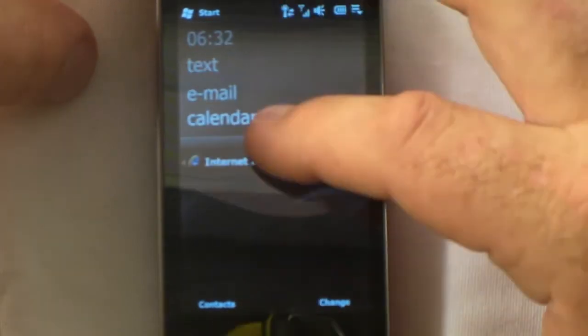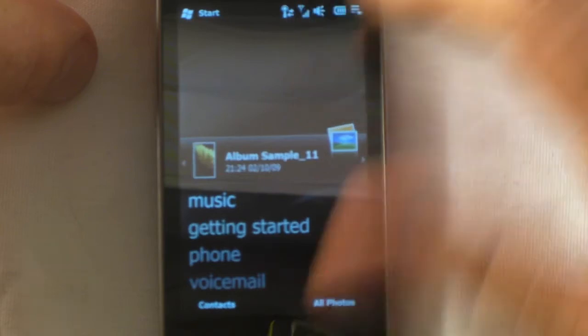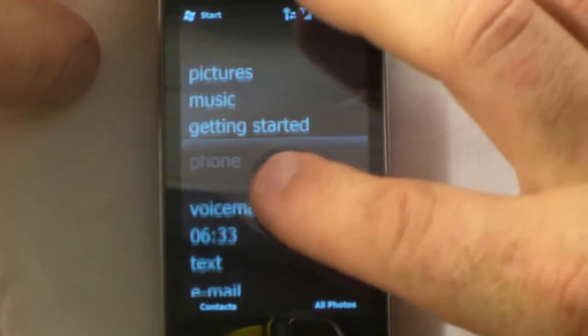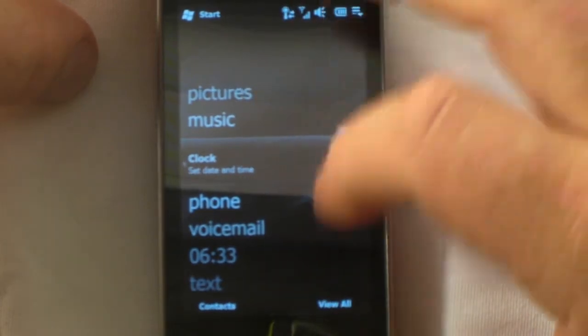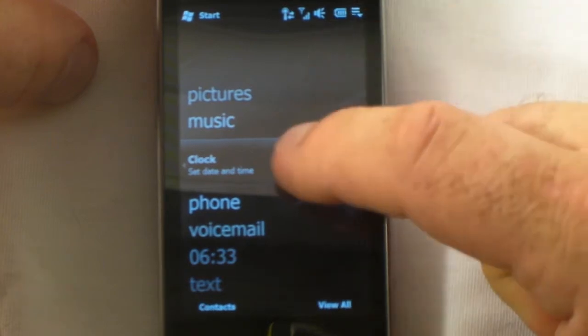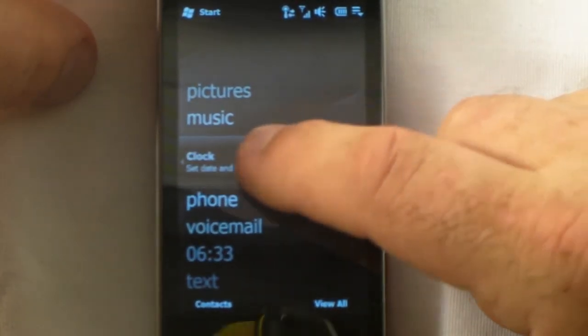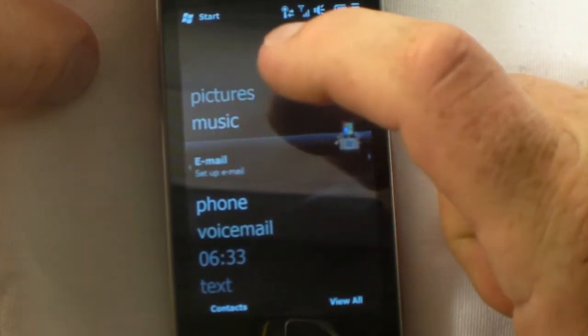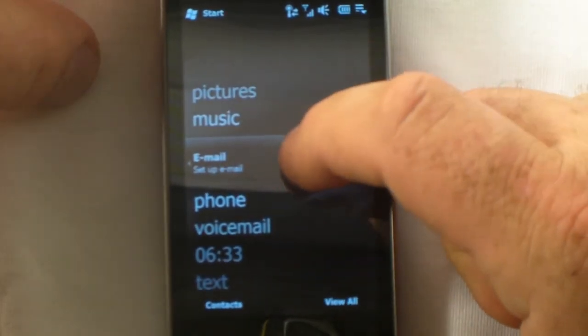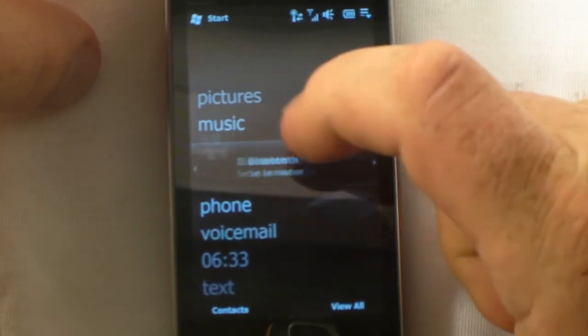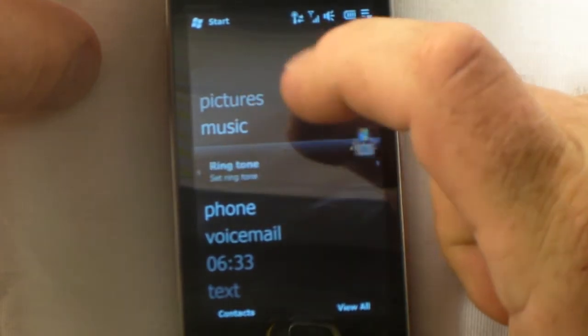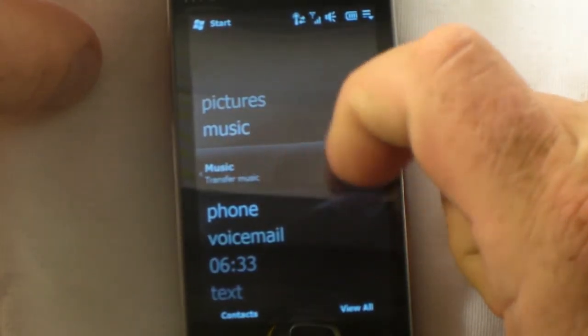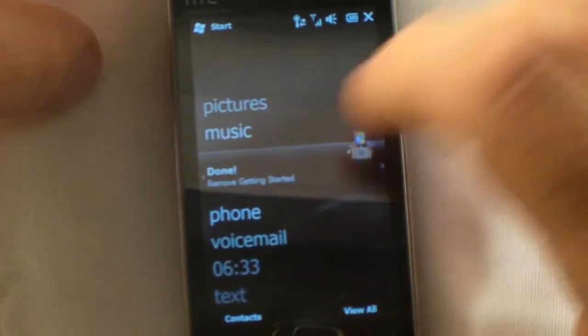If you go up here to pictures or let's go to getting started, you can get this tab off of here. It says set clock, you can scroll right to left here. Once you set email up and you want to set up your device lock password, then it wants you to set up Bluetooth, background, ringtone, music, transferring the music done, remove the getting started.